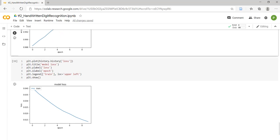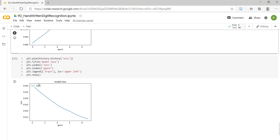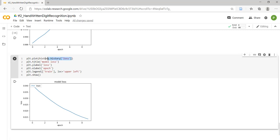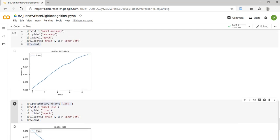Similarly, we can print a graph for loss. Instead of taking accuracy, we have to use history.history['loss'] here. The rest of the things are very much similar to that of the accuracy.